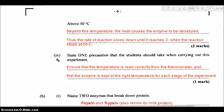Part four asks to state one precaution the student should take when carrying out this experiment. You need to monitor the temperature closely — ensure you're reading the thermometer properly and that the enzyme, in combination with the substrate solution, is kept at the correct temperature for each stage of the experiment.